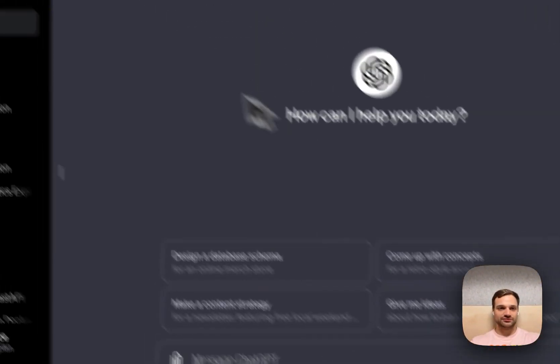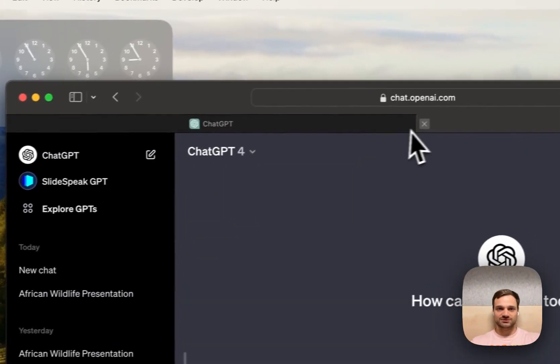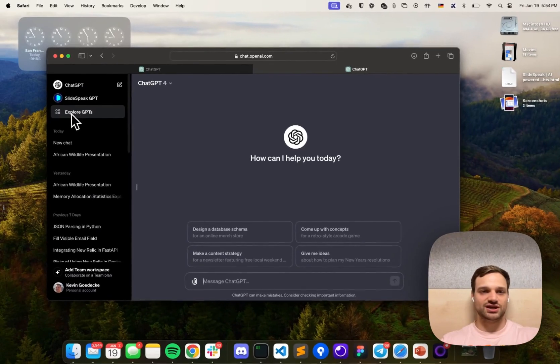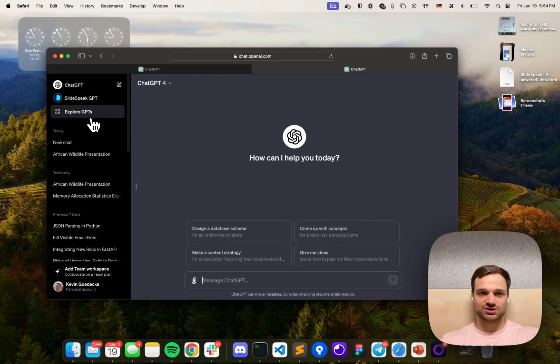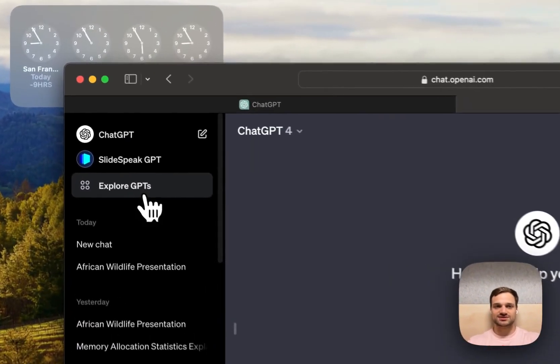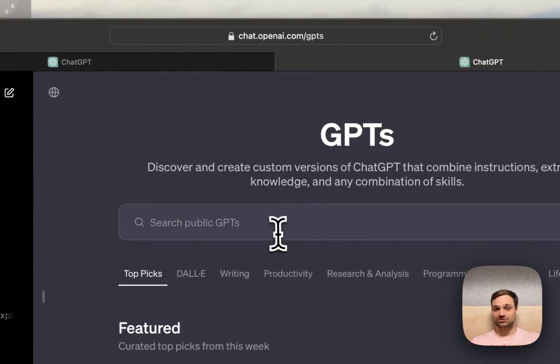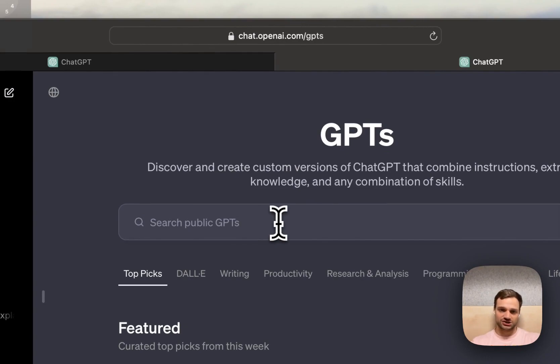What you want to do is head over to ChatGPT and then click on this new button called Explore GPTs, which will take you to the GPT store that was recently launched.